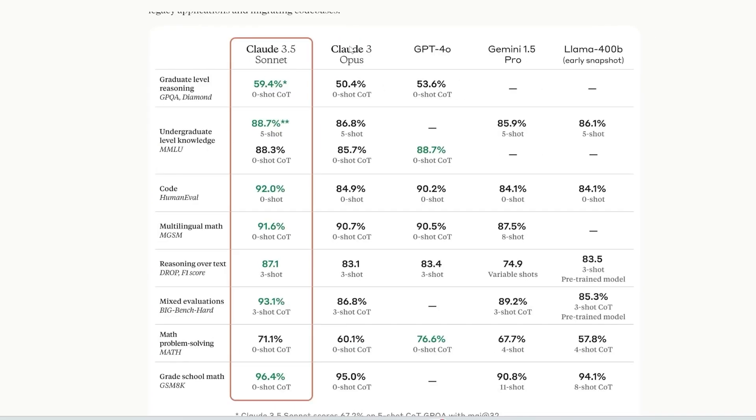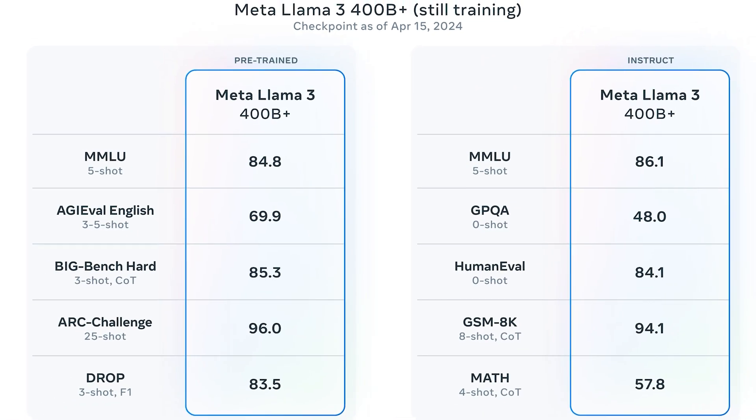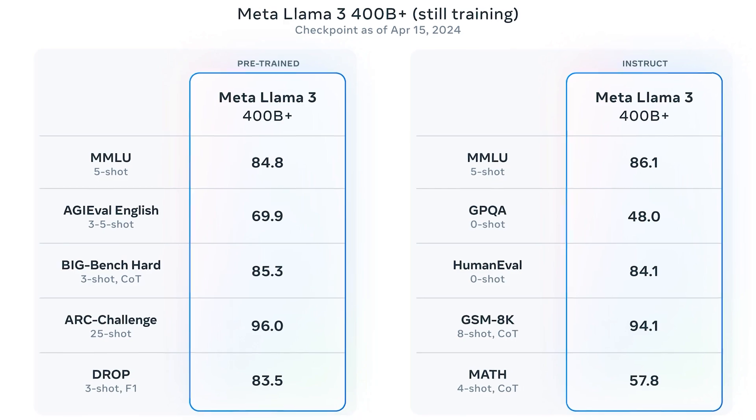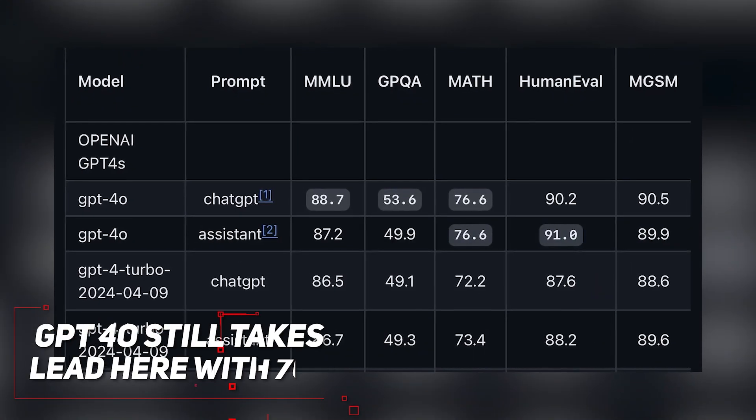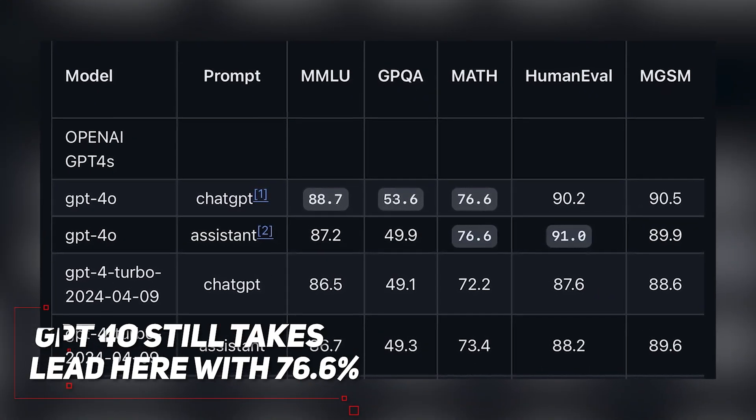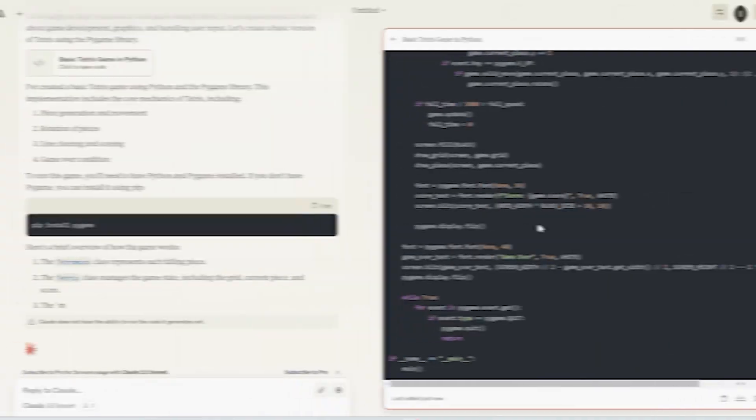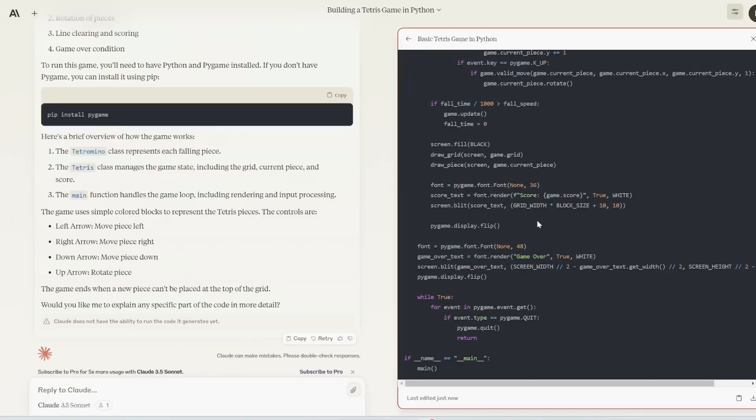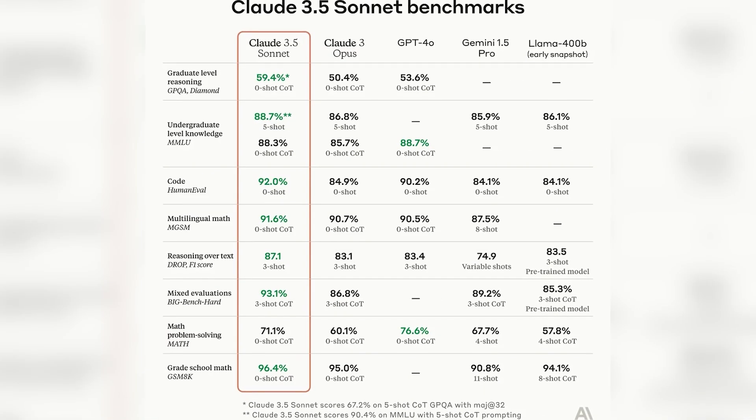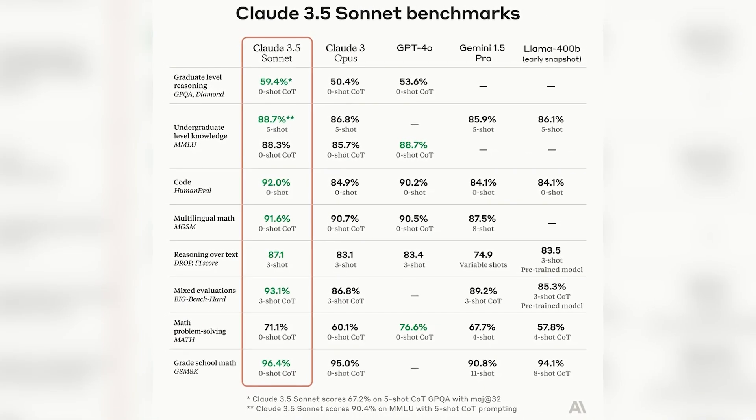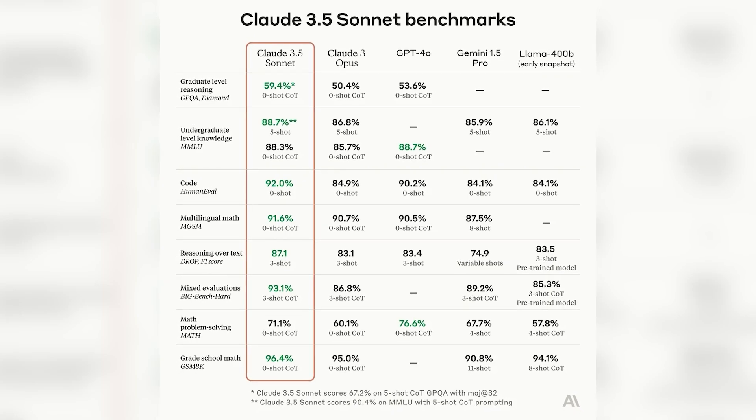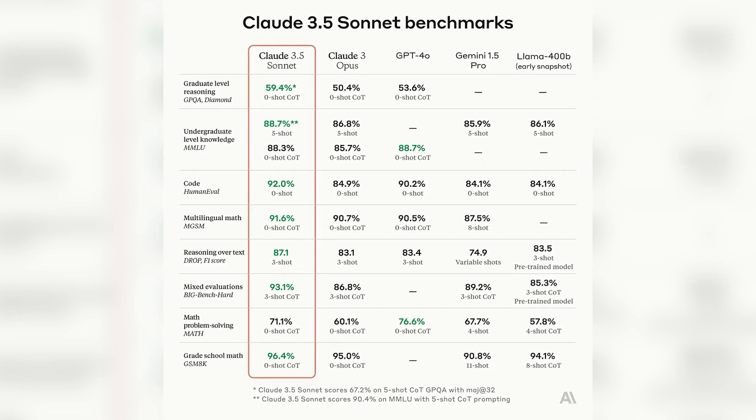Perhaps even more surprising is Claude 3.5's performance in advanced mathematics. The math benchmark saw Claude 3.5 score 71.1%. And that is really impressive considering Anthropic's own previous model, Claude 3 Opus sits at just 60.1%, while Llama 400b achieved just 57.8%. GPT-4-0 still takes the lead here with 76.6%. In tests of reasoning, Claude 3.5 is approaching human-like performance. It scored an impressive 59.4% on the Diamond benchmark, which was above GPT-4-0's 50.4% score.